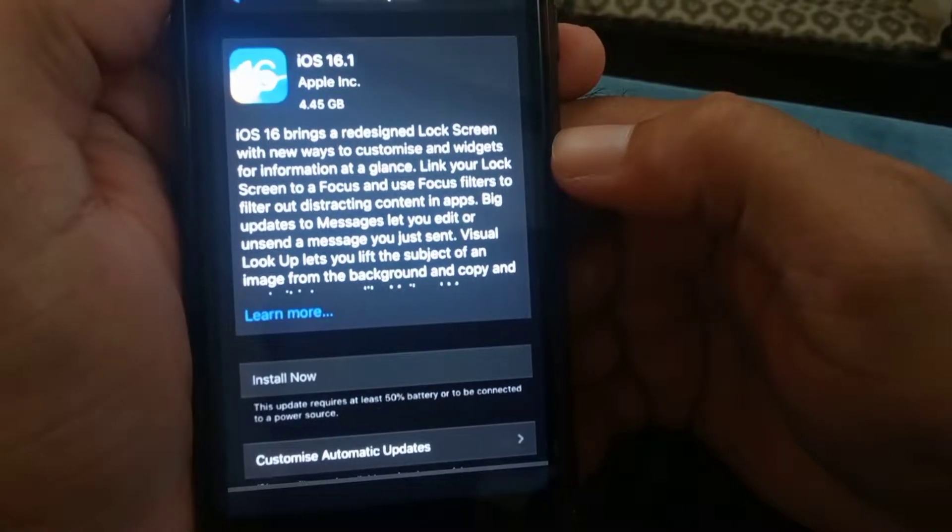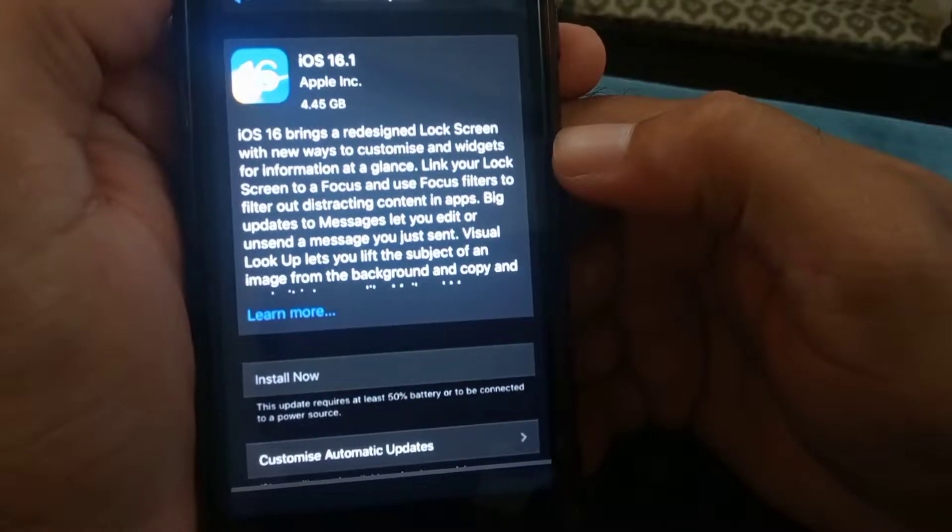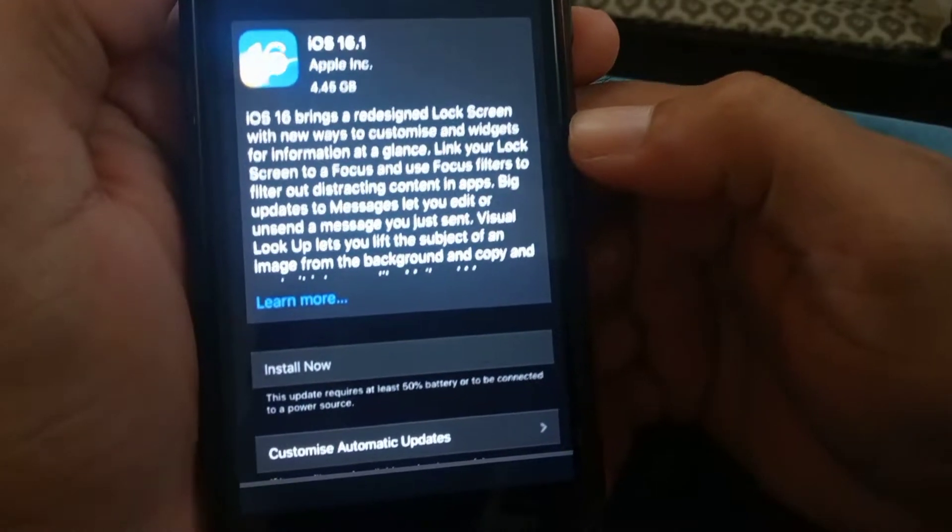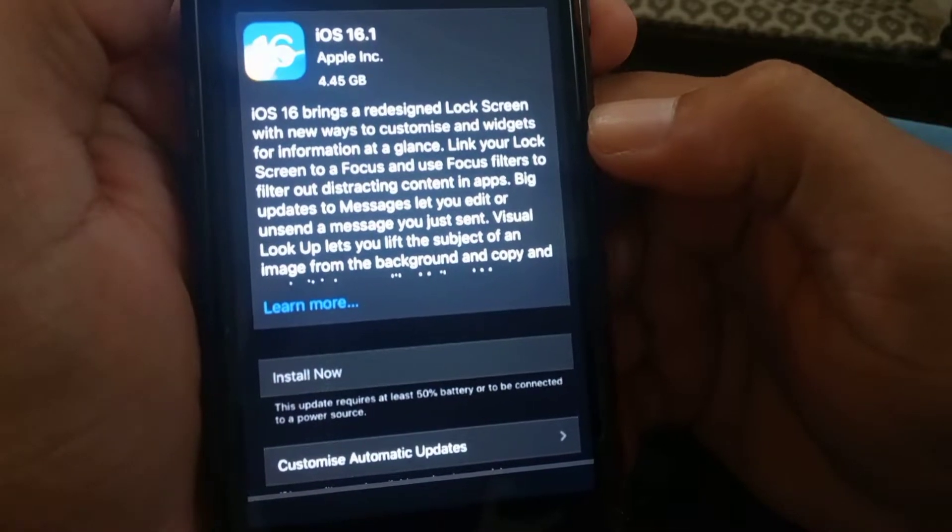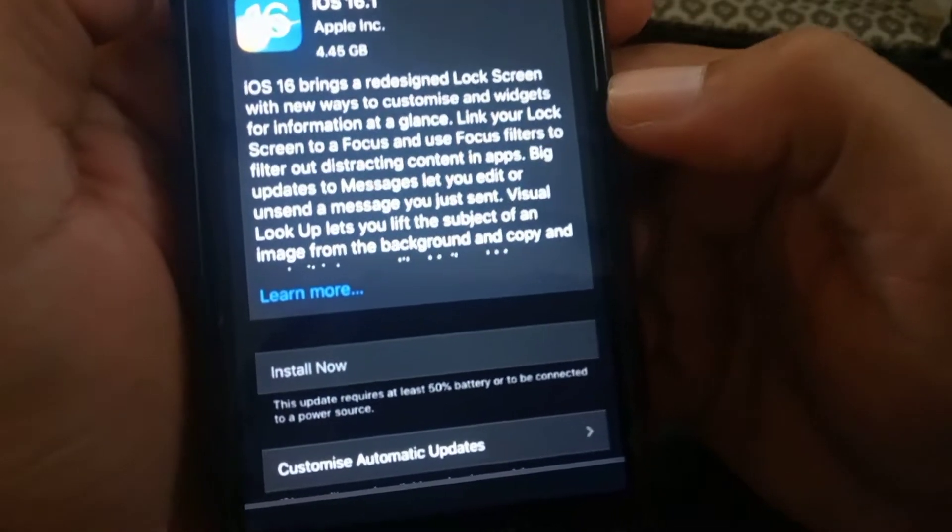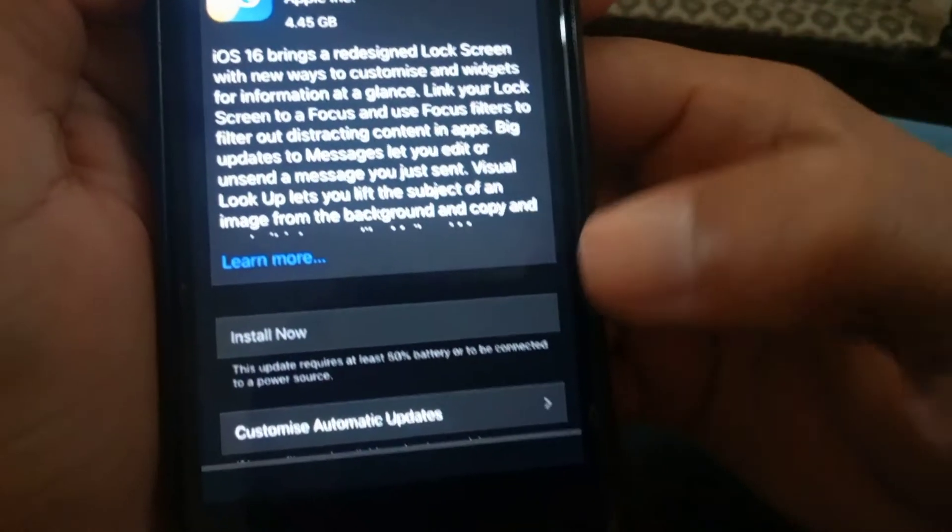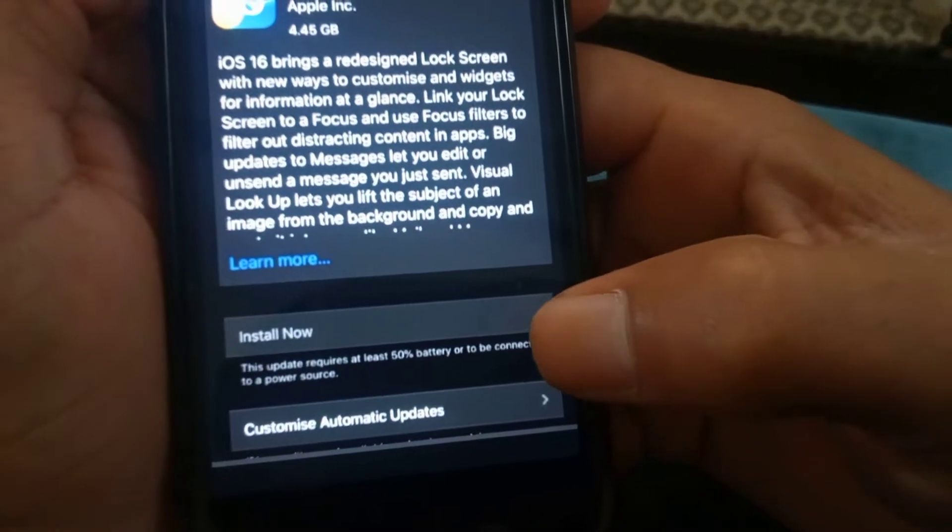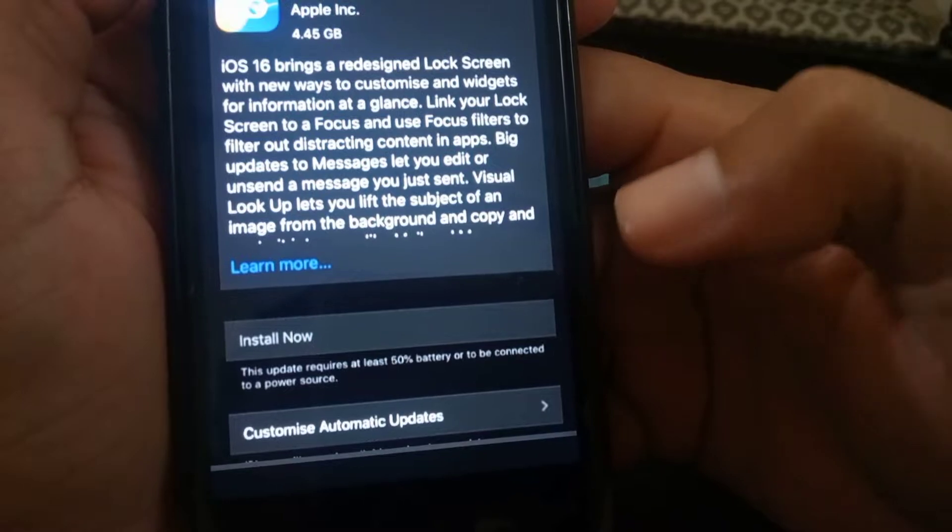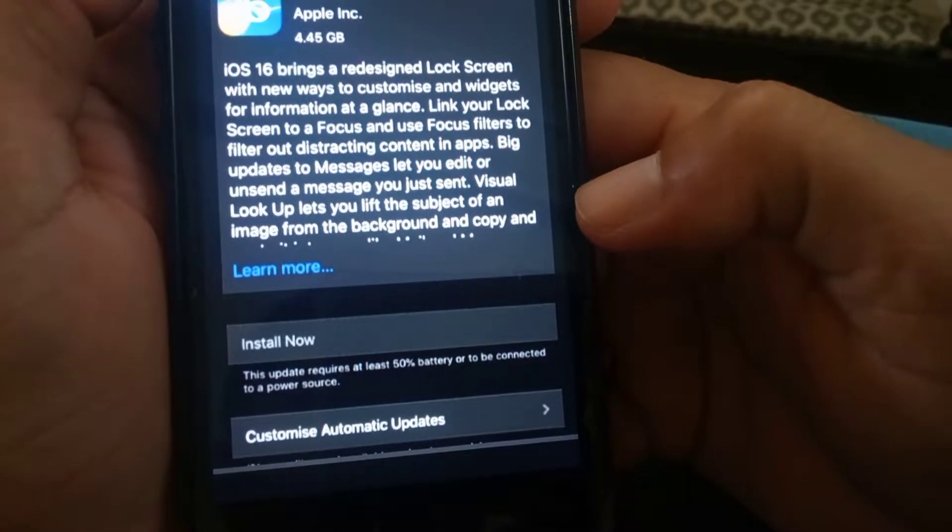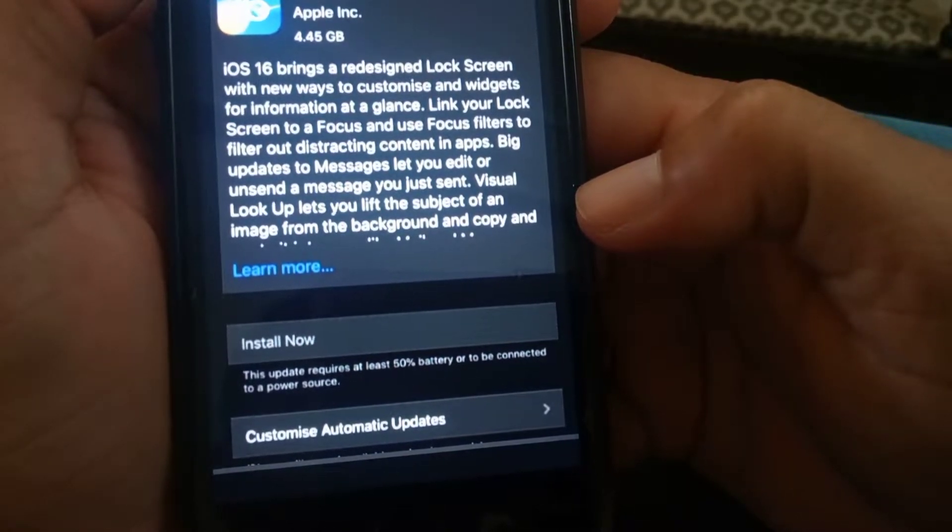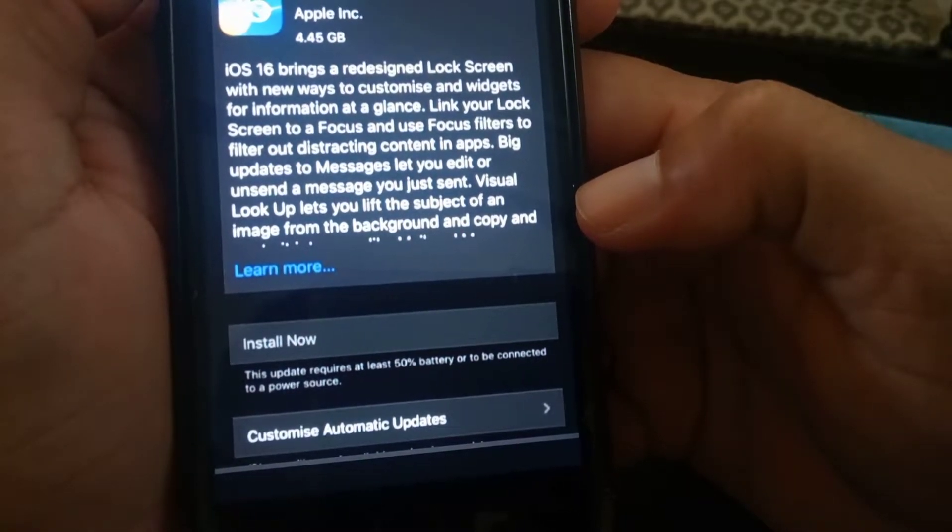Hey, what's up guys, welcome back to another video. If you want to install the update here and it's giving the error that this update requires at least 50 percent battery or to be connected to a power source.